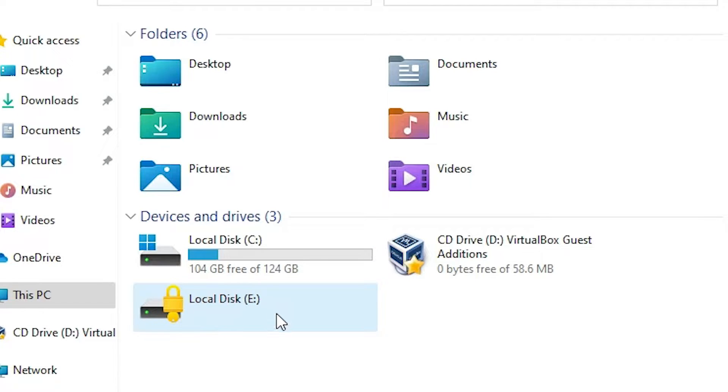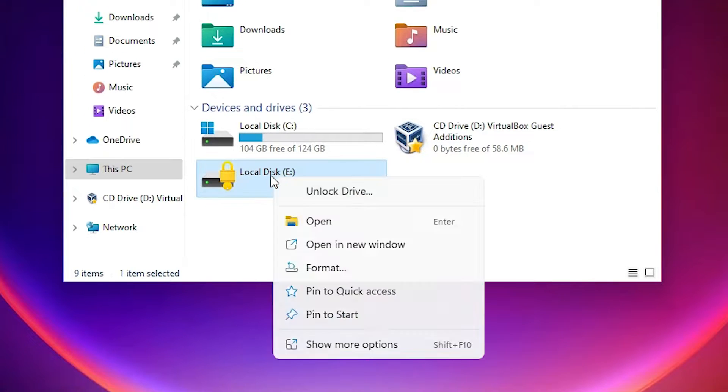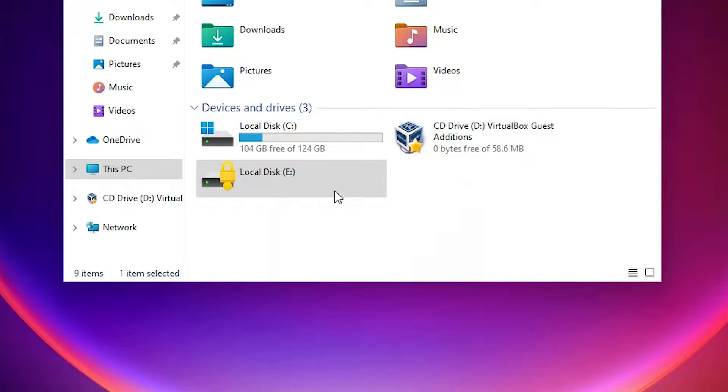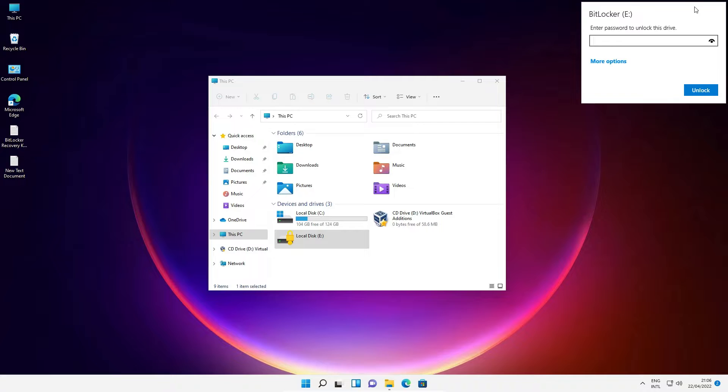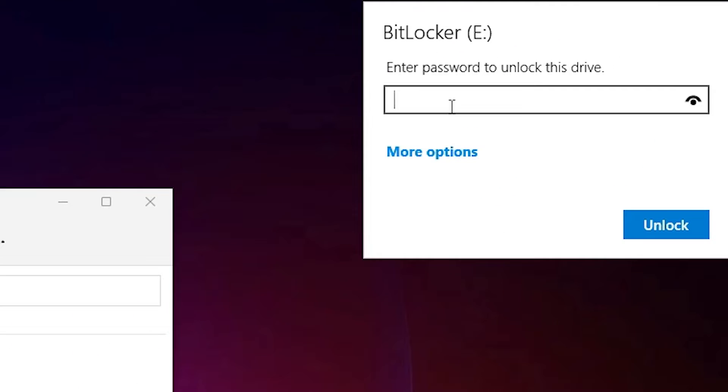I want to remove that BitLocker encryption. Right-click on it, just click on unlock drive. Here, just add your password.